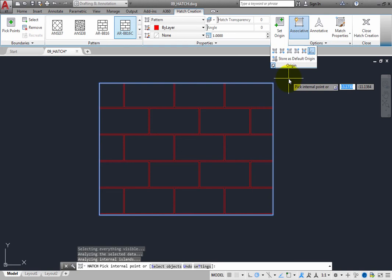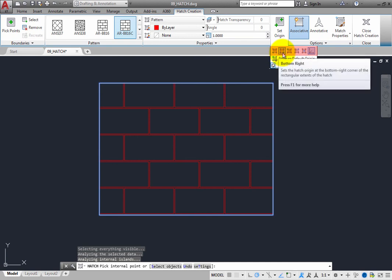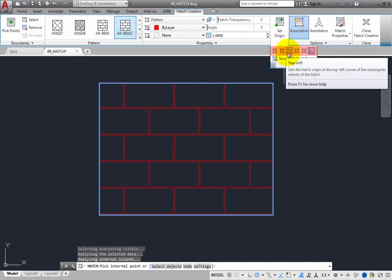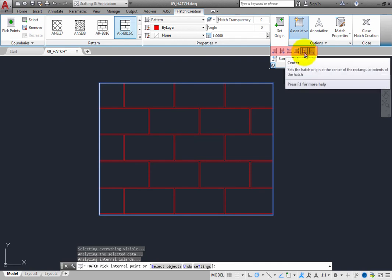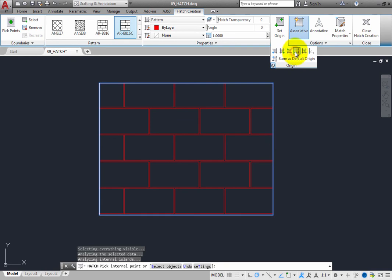Here, the origin of the hatch pattern can be set to the bottom left, bottom right, top left, top right, or center of the rectangular extents of the resulting hatch. When you use one of these options, you do not have to manually pick the origin point. As you click each of these options, the hatch pattern preview updates so that you can see how the hatch pattern will be placed in the drawing.